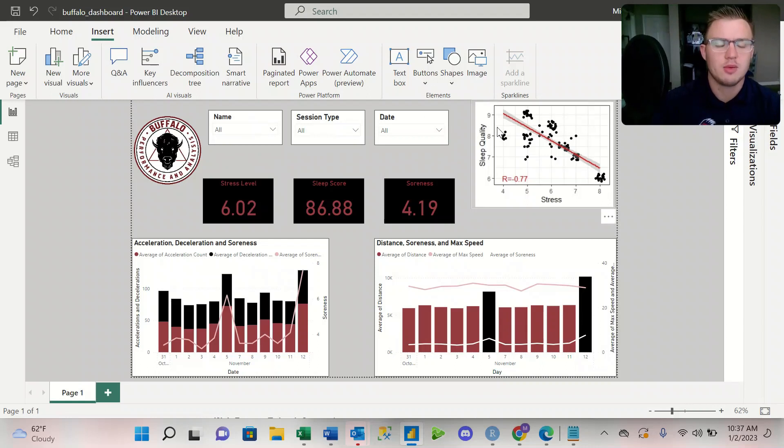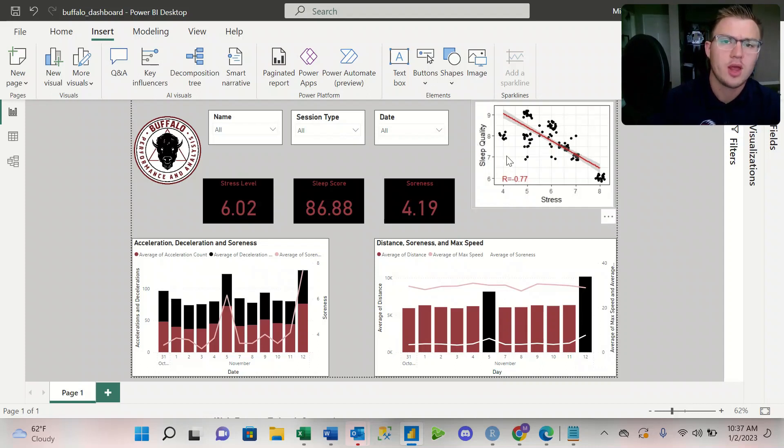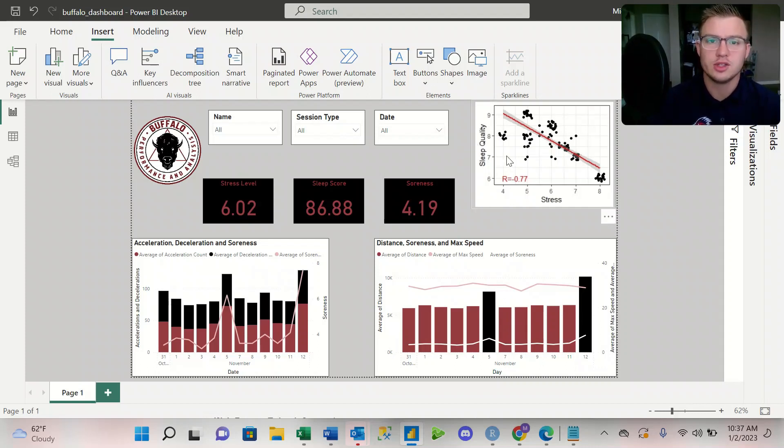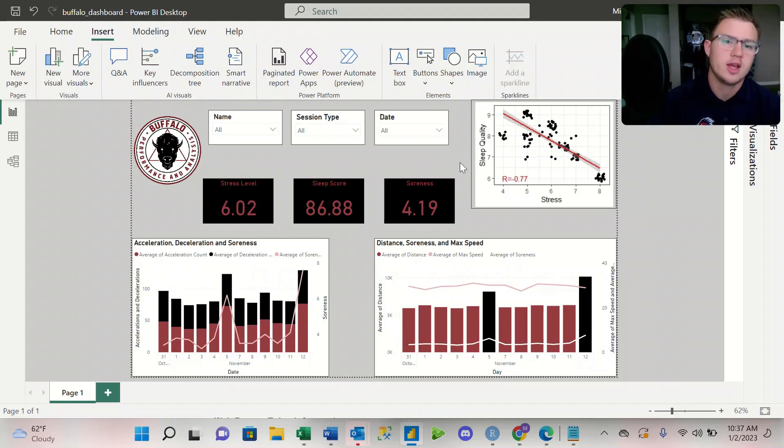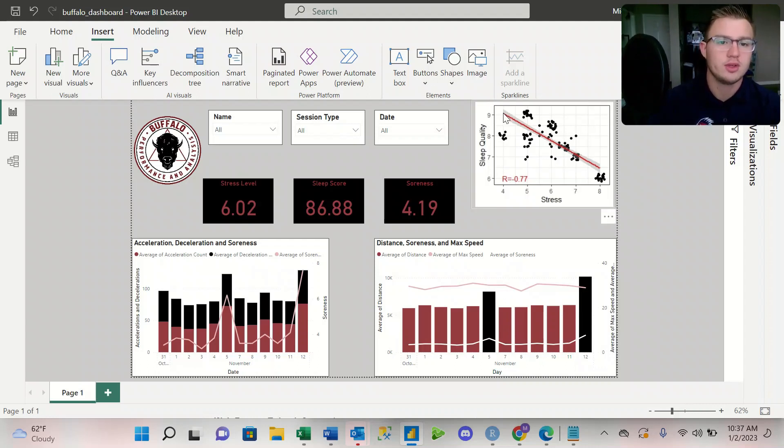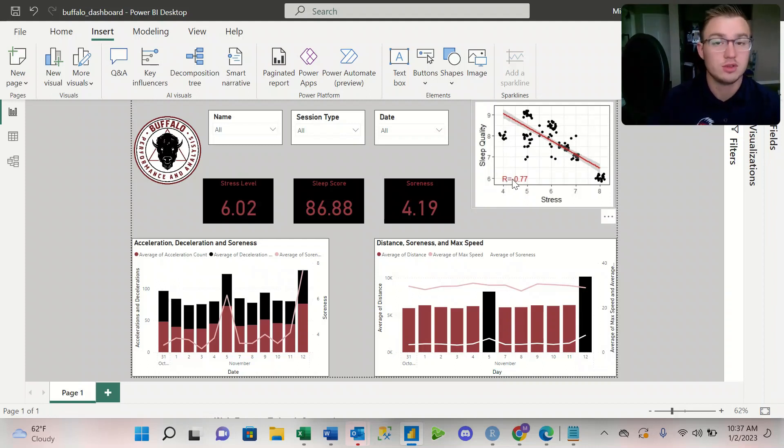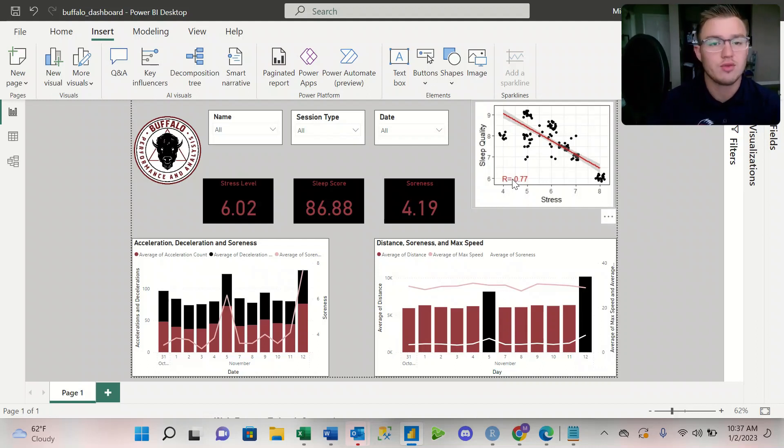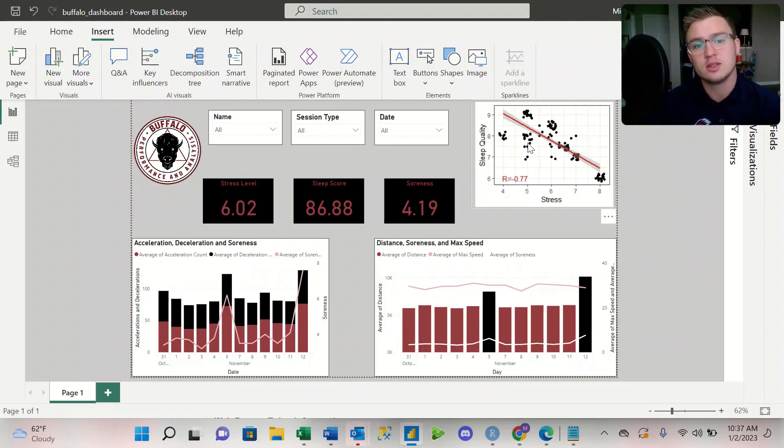So here on this top right, this one is a little bit different than the other graphs that we're about to go into. This one I had to create in R. This is actually just an image that I imported into the dashboard, but it shows that there is a strong negative correlation between sleep quality and stress. So we see that for our athletes, the correlation coefficient, Pearson's R, is a negative 0.77. So it's a really strong or really high negative correlation in that we need to encourage our athletes to not only get more sleep, but better quality sleep so we can see their stress levels come down.